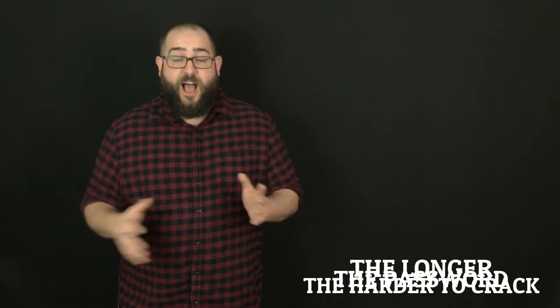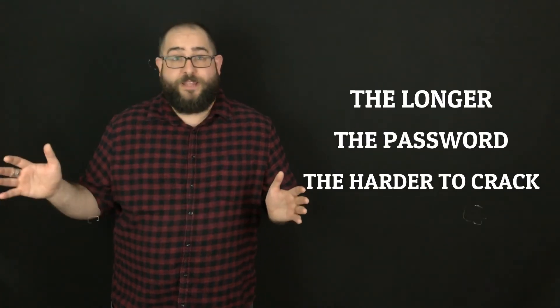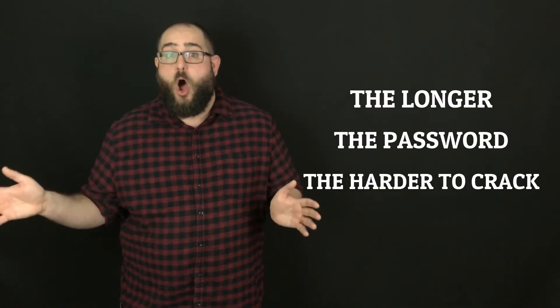So instead of using a six character utterly randomized password, it's actually safer to use a 15, 16, 20 character password that's actually really long.